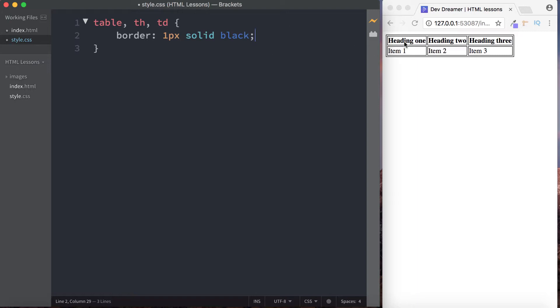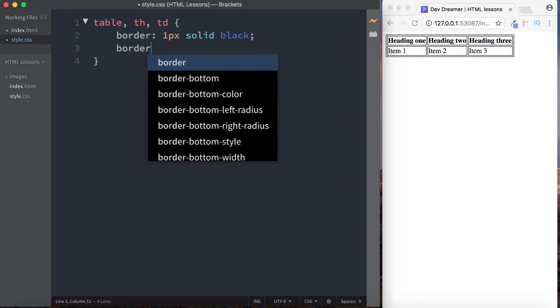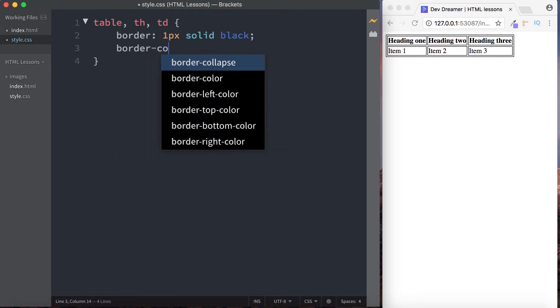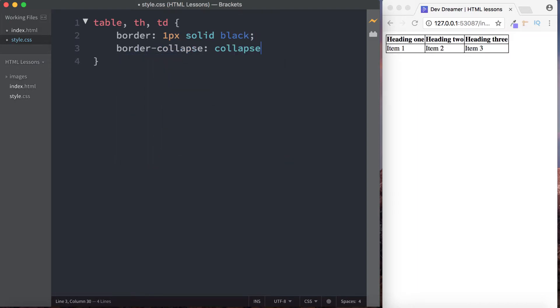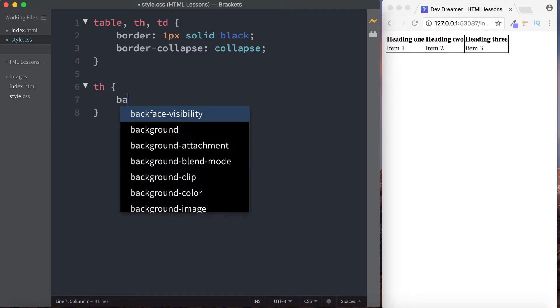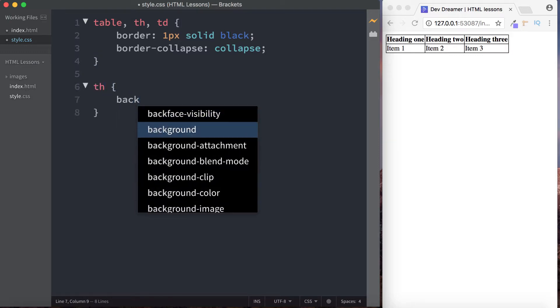But we don't want that. We actually want this to be seamless. So here we can just do border collapse and then we can say collapse. And now you can see that's starting to look more like an actual table. There's other things that we can do. We can just style things separately.